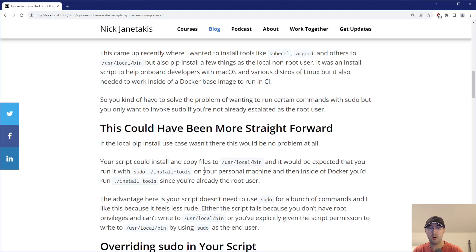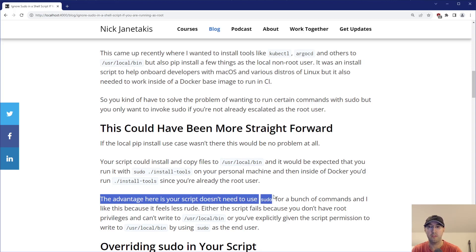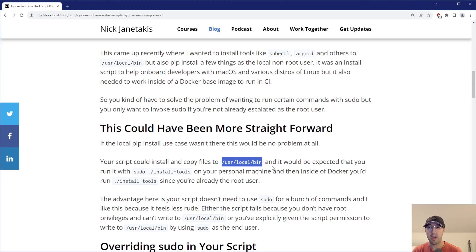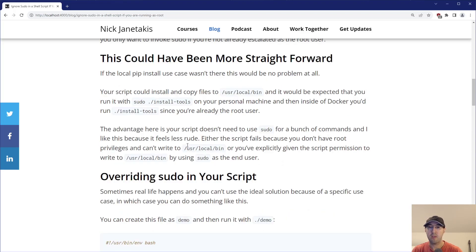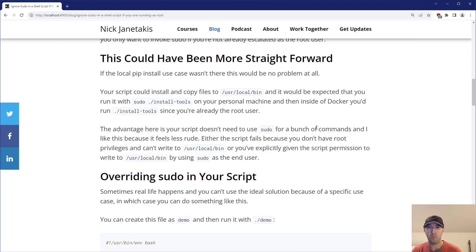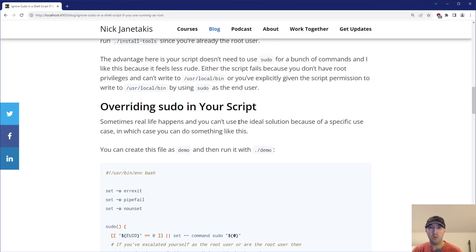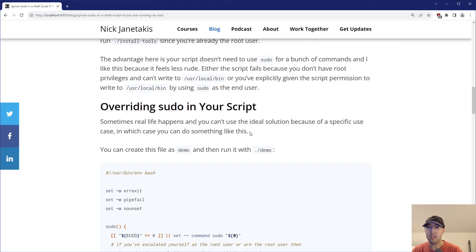Your script wouldn't need to internally reference sudo at all. The advantage is your script doesn't actually need to use sudo for a bunch of different commands. Either the script fails because you don't have root privileges and can't write to /usr/local/bin, or you've explicitly given the script permission to write there by using sudo — and then everything just works. Sometimes real life happens and you can't use that ideal solution because of specific use cases, in which case you can do something like this. We're also going to go over an alternative way as well.